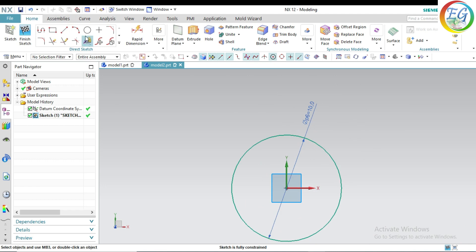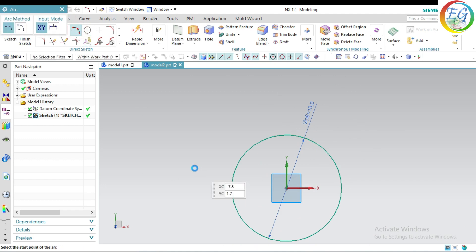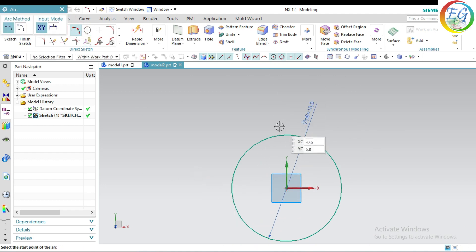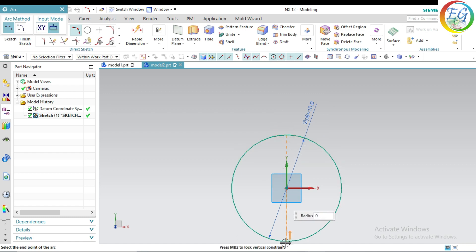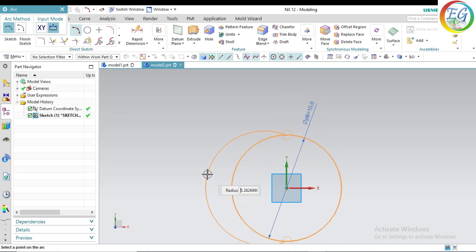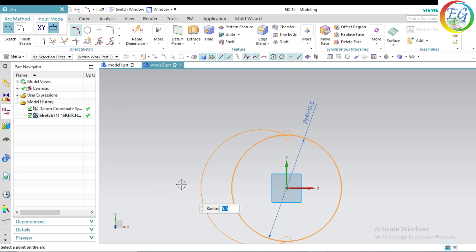Fit. Select the arc — this one, this one we just selected. 5.5 radius. Click it.